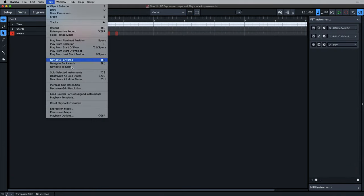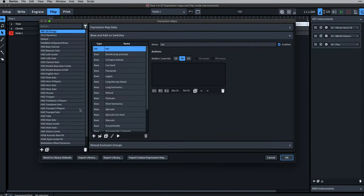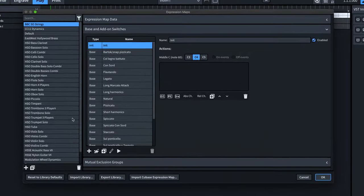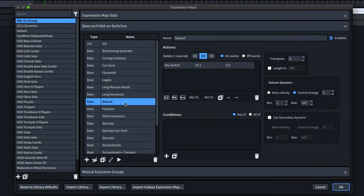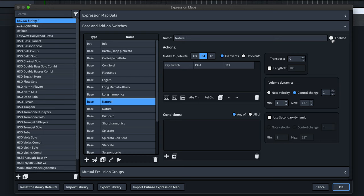Let's open the expression map editor from the play menu. I'll start by duplicating the natural switch and disabling it with this checkbox. That way, I can always revert back to my starting version here.